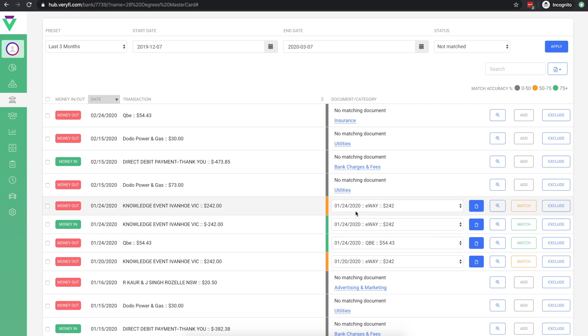For all transactions that have documents in the system, Verify will automatically pre-select the closest matching document for you. The colour of this bar here indicates how confident the system is that this document is the appropriate match for this transaction.